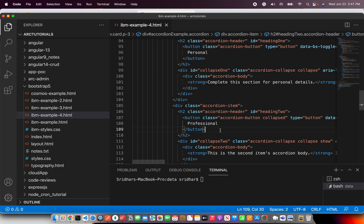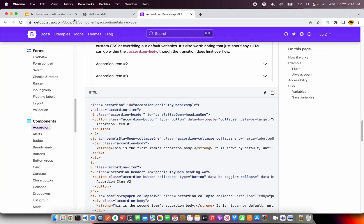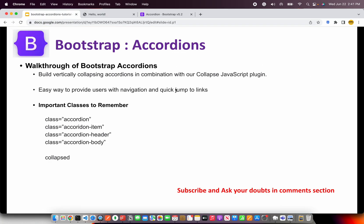All righty, that's all that is there about accordions. It really lies in how you implement it in your application. But remember the main important classes, which are class equal to accordion, class hyphen item, class hyphen header, class hyphen body, accordion hyphen body. And remember to use the collapse without which it will not collapse. So those are the important things that you should remember if you are implementing bootstrap accordion.